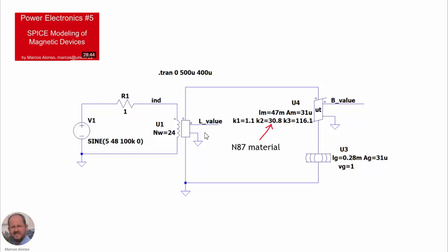This is a schematic of one of the circuits that we saw in this video. This is the model corresponding to an inductor. We have the winding here. Here we have the element that models the reluctance of the core. We call this element a reluctor. And this element here models the behavior of the area. In the case of the core, we have the different parameters here that are used to model the N87 material. So today we are going to see how to obtain these values for other magnetic materials from the manufacturer's datasheet.